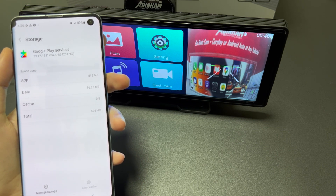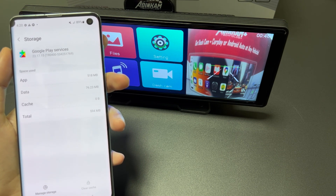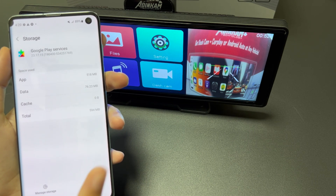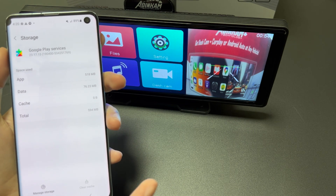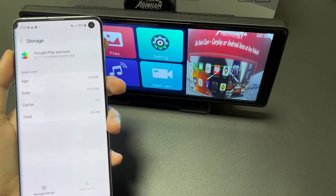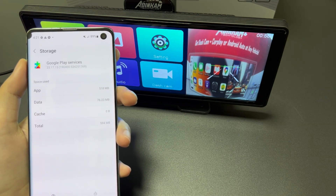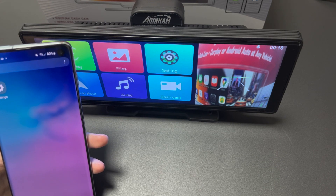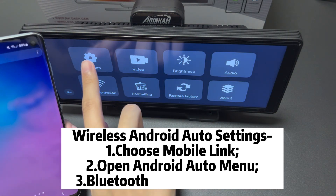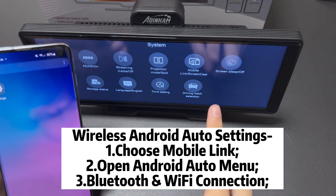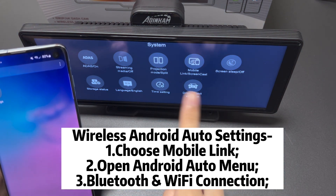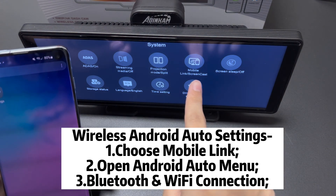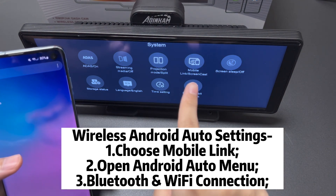The settings page of each Android phone may be different. Reconnect to Android Auto. There are two modes: one is the mobile link and another is the screen cast. Make sure you choose the correct mobile link.